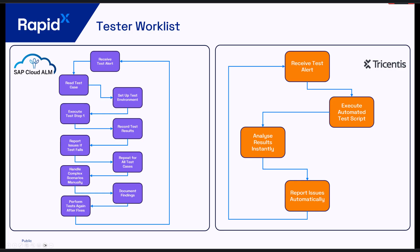So why would you want to use test automation? If we look at this screen here on the left would be a typical tester worklist for manual testing. As you can see, it's a very involved process. They have to set up the test environment, they have to execute individual test steps and then record against those test steps. So then they'd also have to report issues to developers. So it's quite an involved process, asking a lot of testers there. If we look to the right, we can see that with Tricentis test automation, that process is much more streamlined.